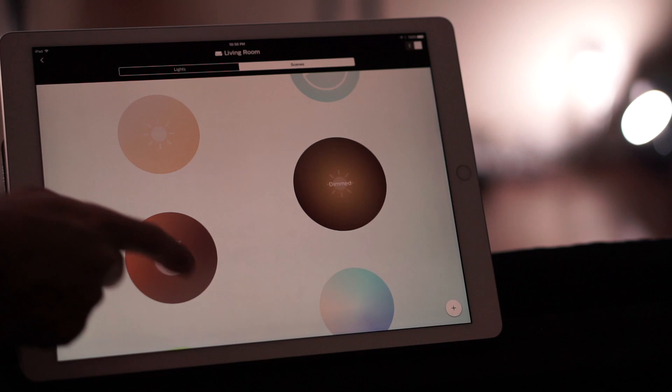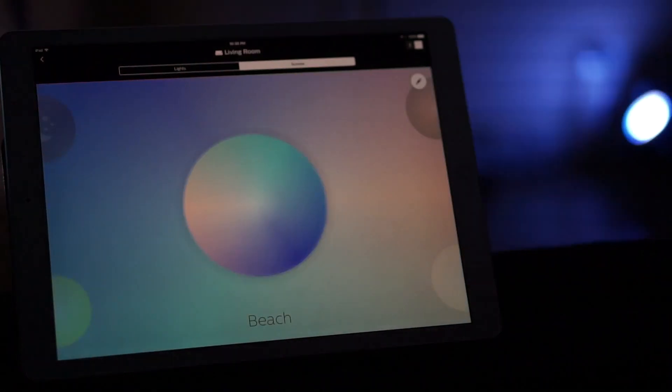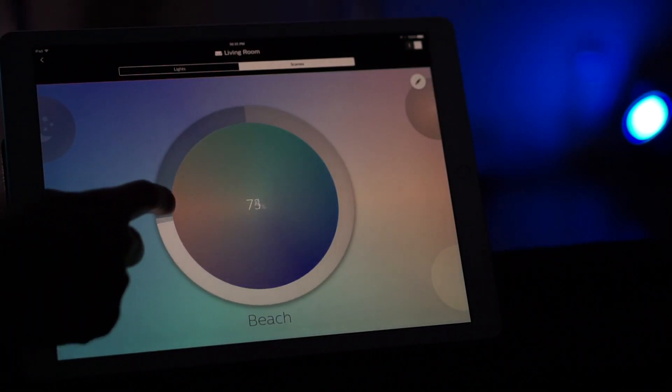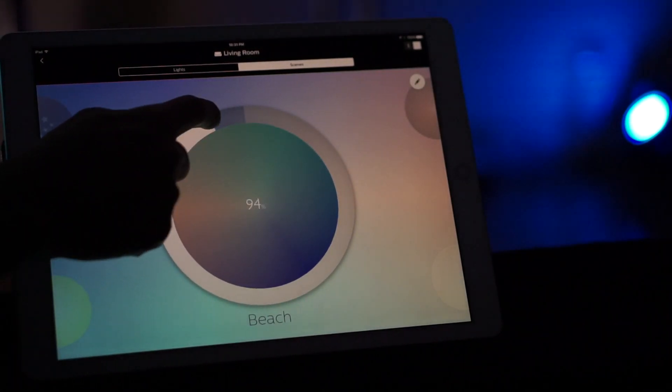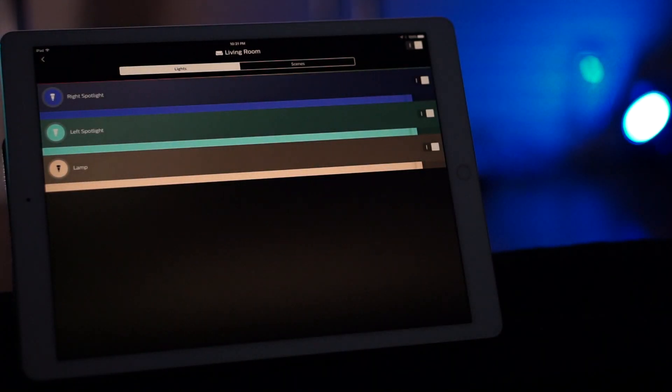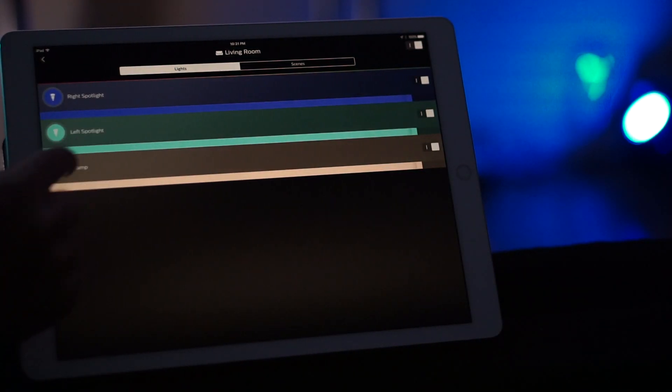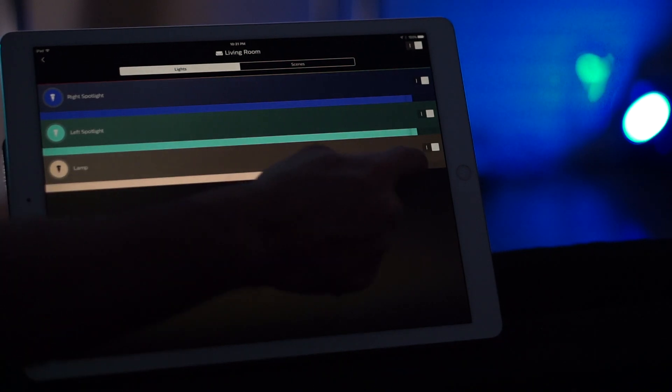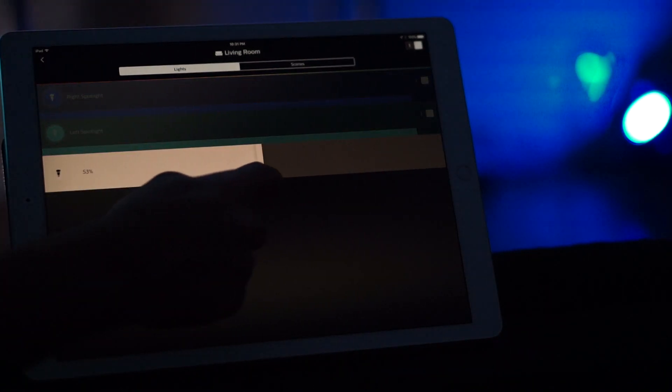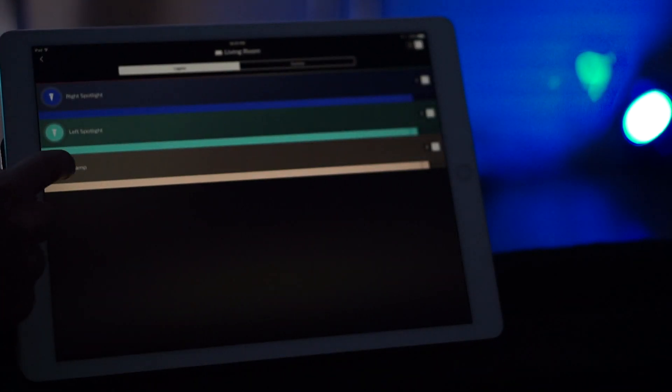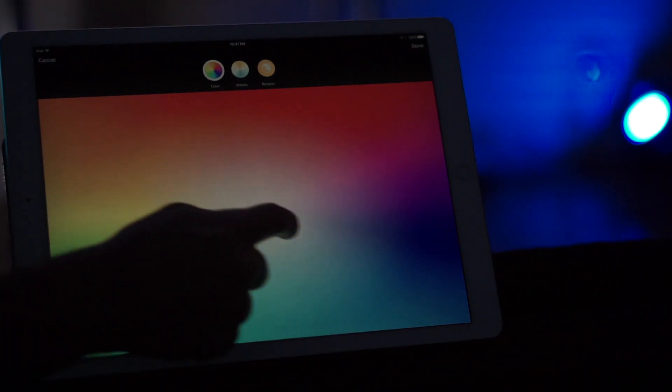You just pretty much go in, you change the brightness to however you like it, and that's it. And you can also choose the lights option, which gives you the option to change each of the different light colors or the brightness as well for each individual light that you have. And again, it brings up the color picker.